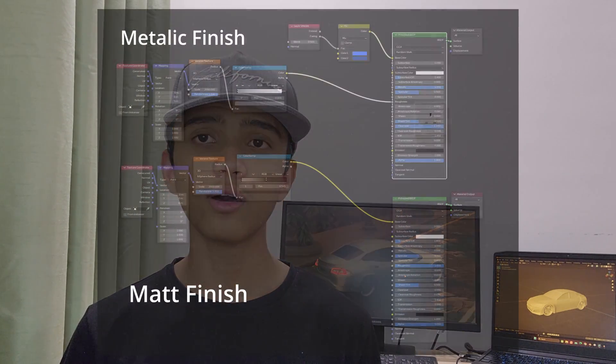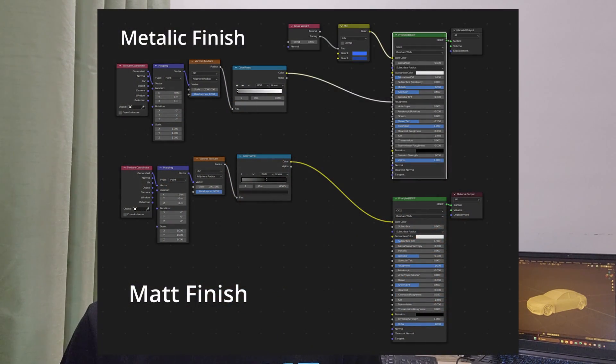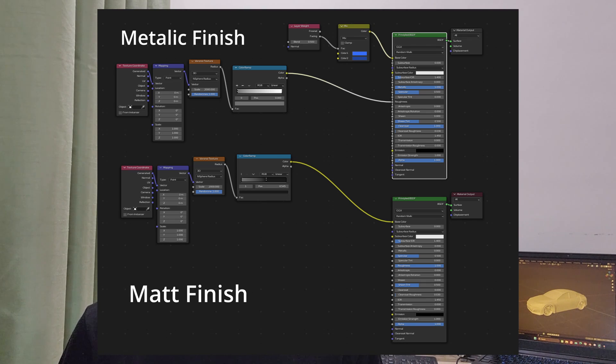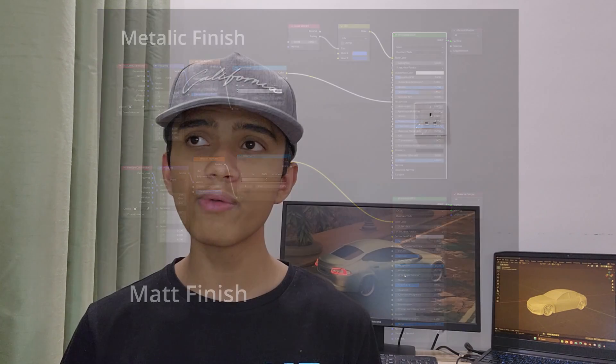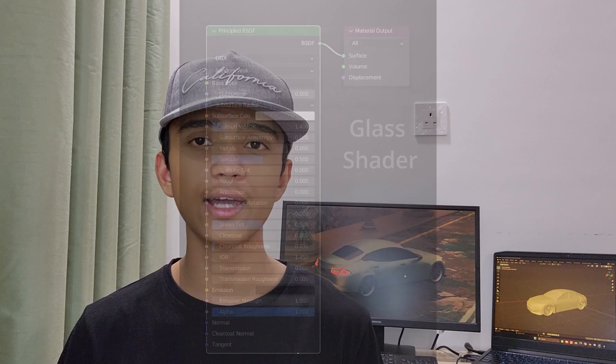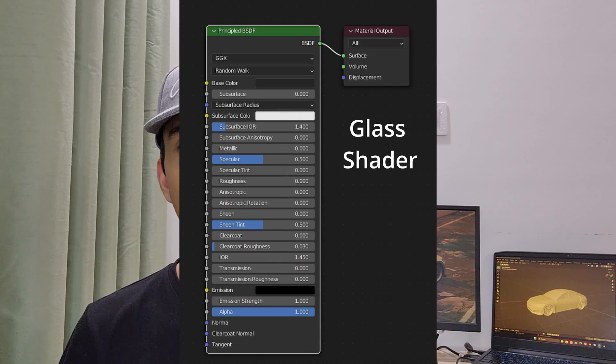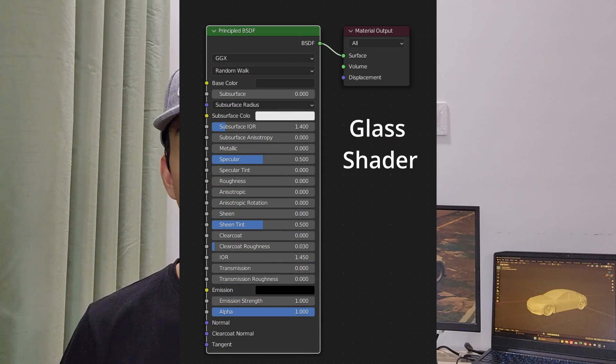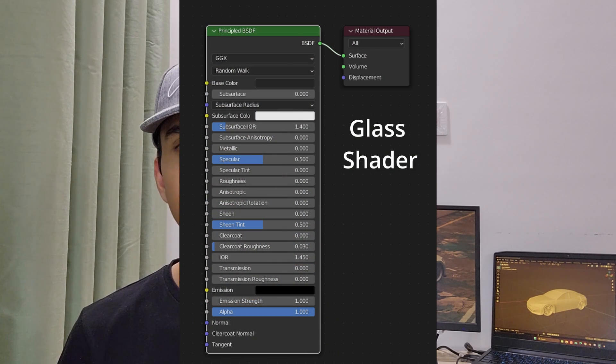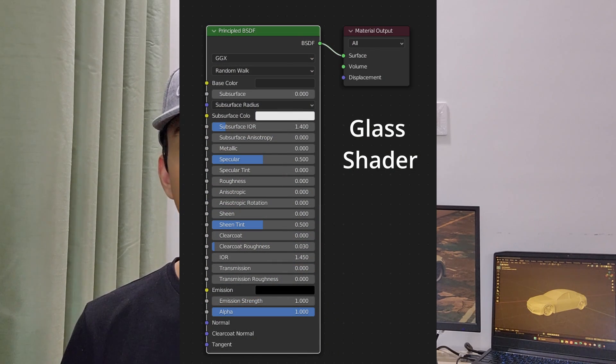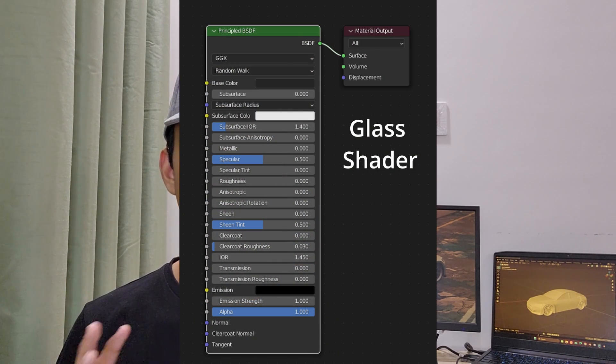I think that is pretty much it for the car. Talking about the materials, I've shown all the screenshots in the video as you can see here. I won't be explaining them as they aren't really that complicated and are very simple. So this is pretty much all for the car.